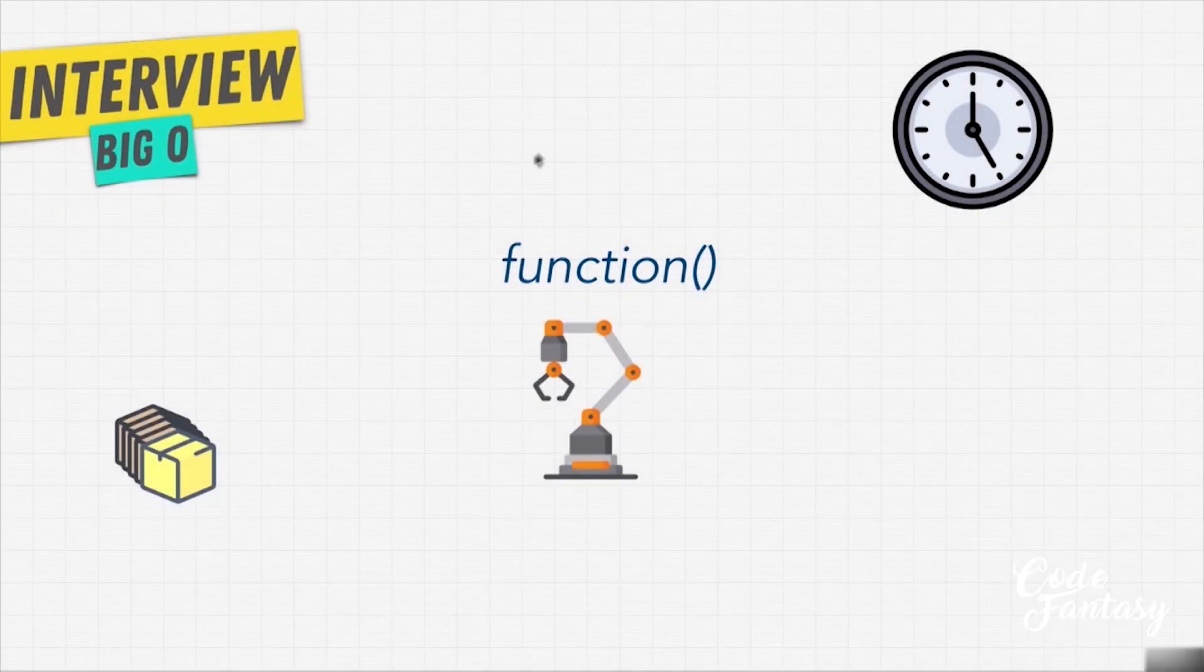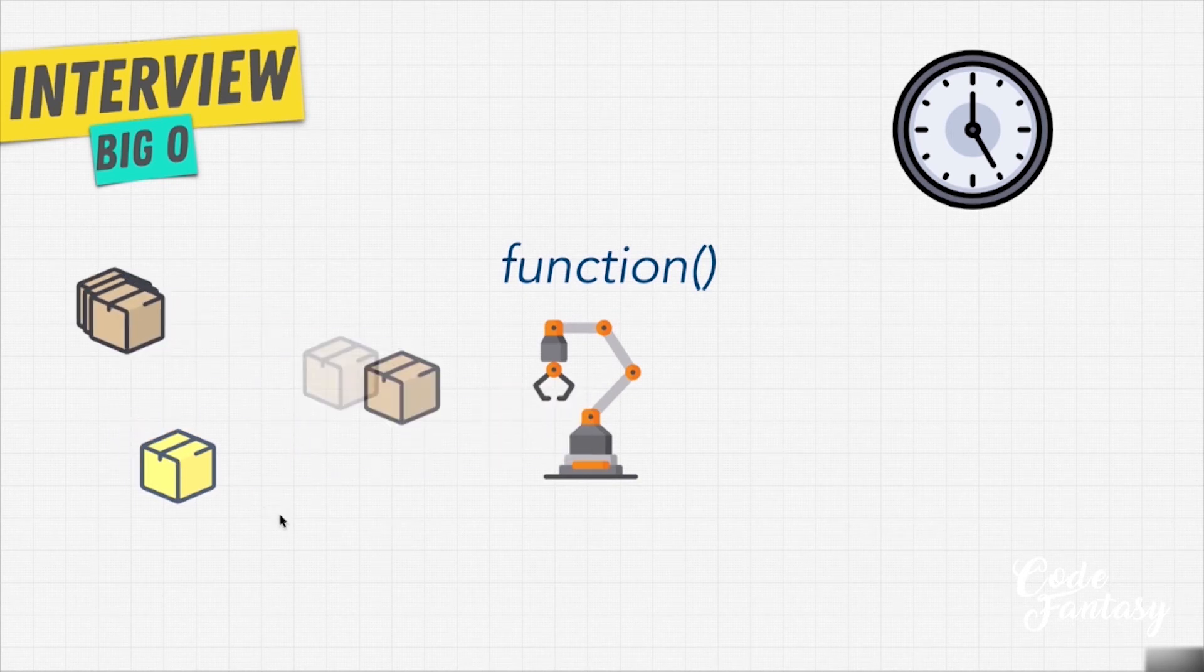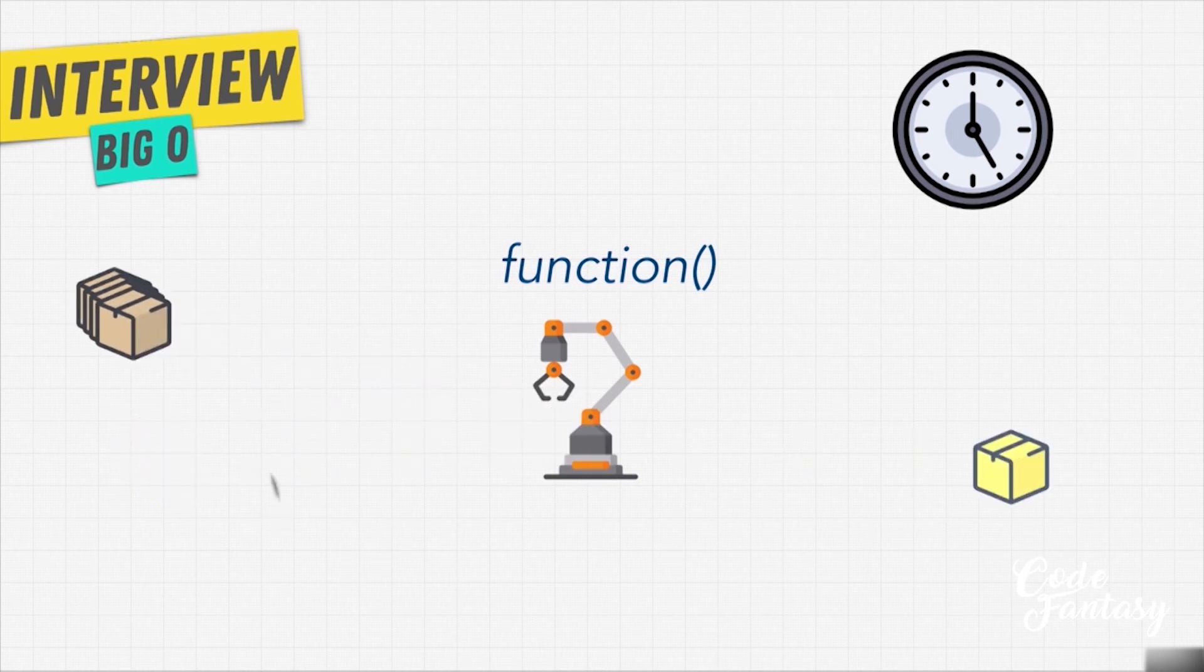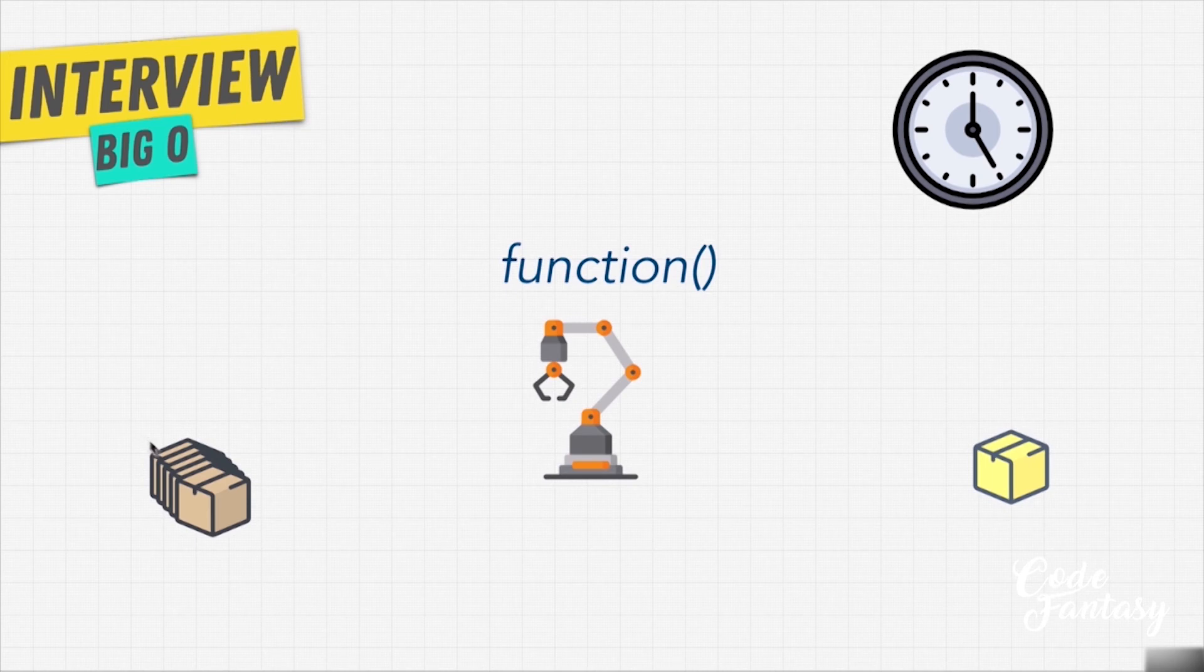Again, if we're finding a yellow box, and the yellow box is at the very end, we have to iterate through all the boxes. If the yellow box at the very beginning, you see that we don't have to iterate through these boxes. But big O doesn't really care.